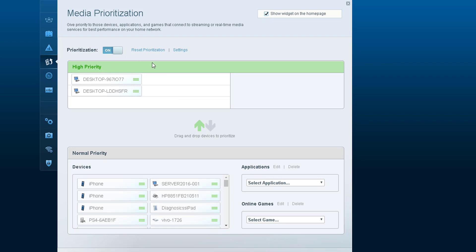You want to make sure you enable prioritization. It depends on your router - some routers don't call it Media Prioritization. This is Linksys. If you have Netgear, it's probably called something else.